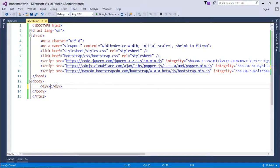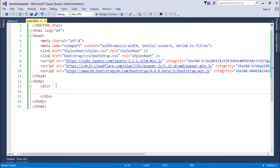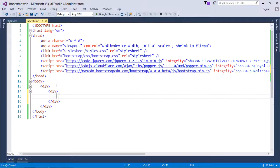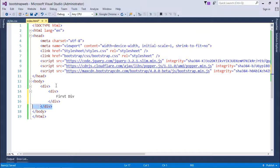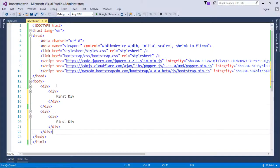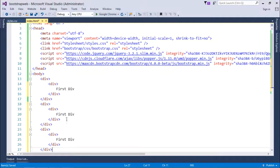Now let's get started. I'll put a div tag and make it nested — a div inside a div. This is the first div, and I'll copy it two more times and make changes to the text.